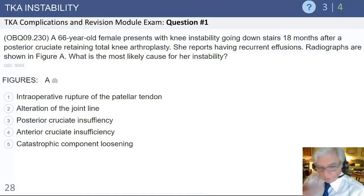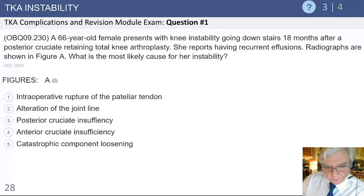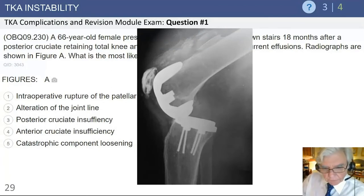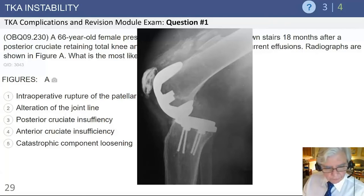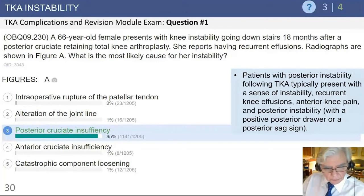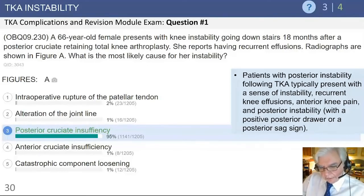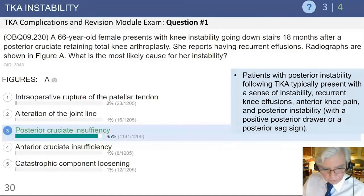Here is another case: a 66-year-old female presenting with instability going up and down stairs after posterior cruciate-retaining total knee arthroplasty, with recurrent effusions. The radiographs show posterior instability. With a PCR knee, the posterior cruciate ligament is critical for providing flexion stability. If it is lax or non-functional, you will see flexion instability with that device.